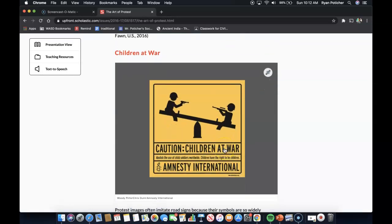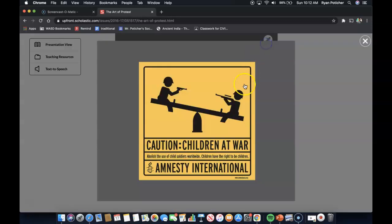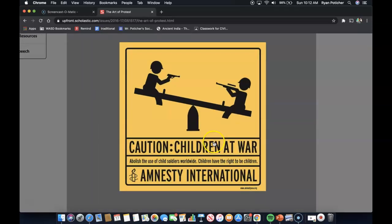Children at War is the next piece of propaganda. Protest images can imitate road signs because their symbols are so widely recognized. In this case, the art comments on young people being forced to serve as soldiers, a horror that most commonly occurs in conflict-driven African countries. Upon closer examination, you can see what the sign says: 'Caution, children at war. Abolish the use of child soldiers worldwide. Children have a right to be children.' That message is from Amnesty International.